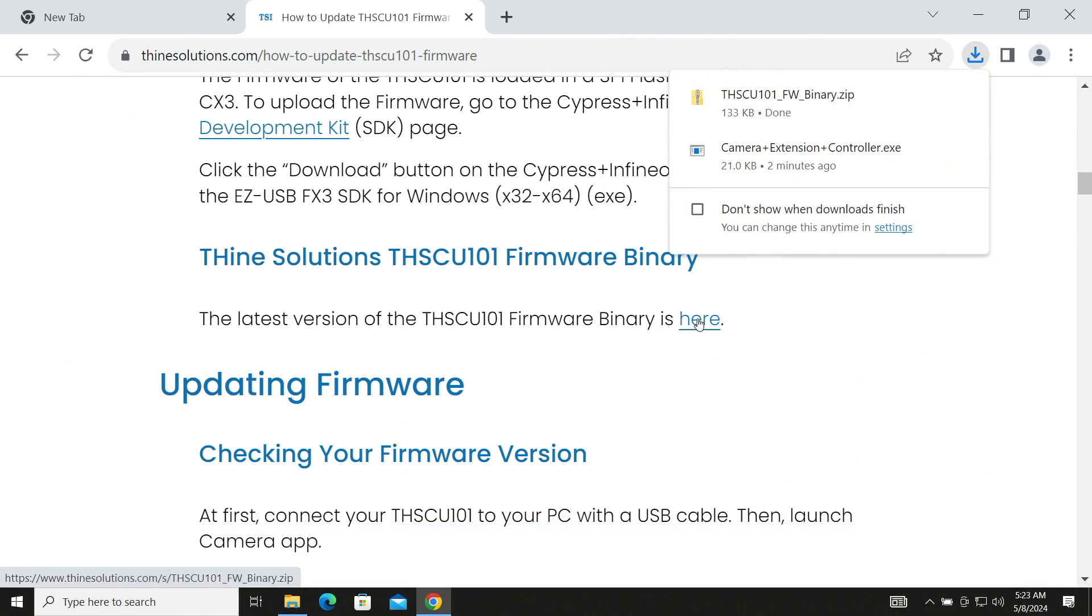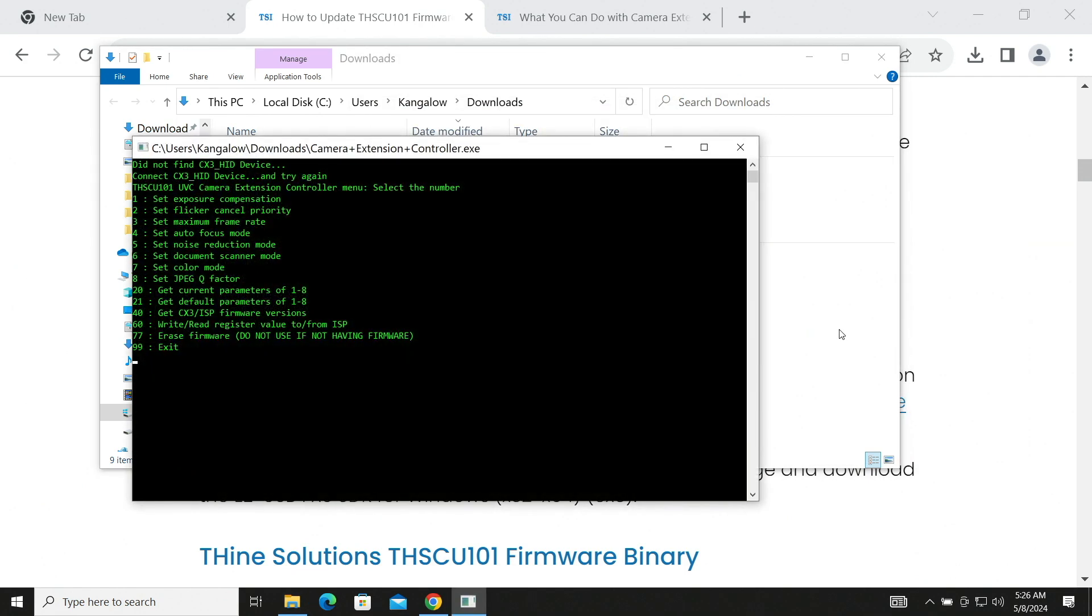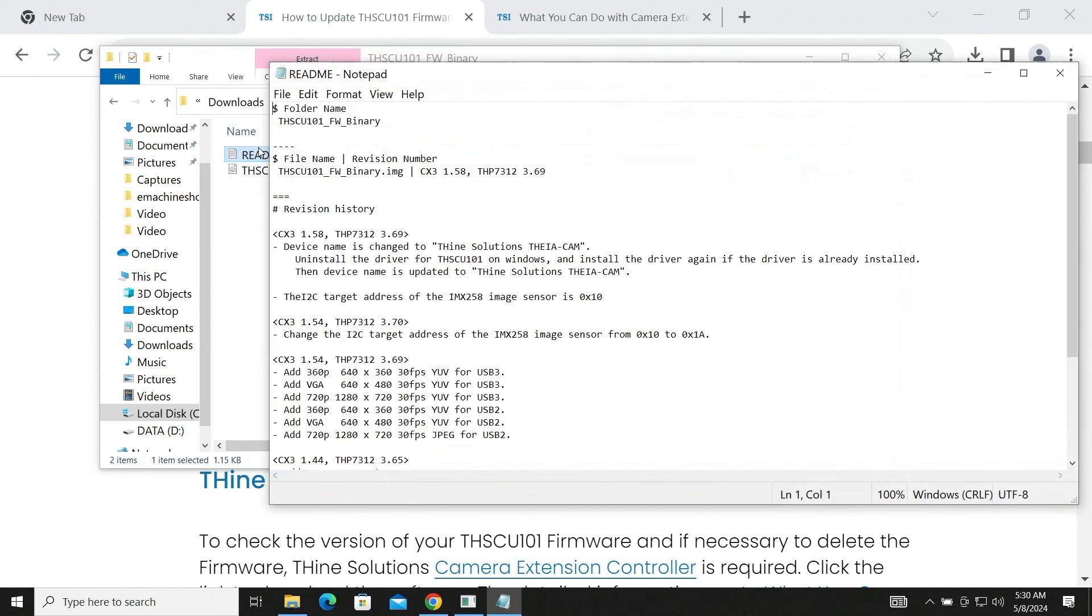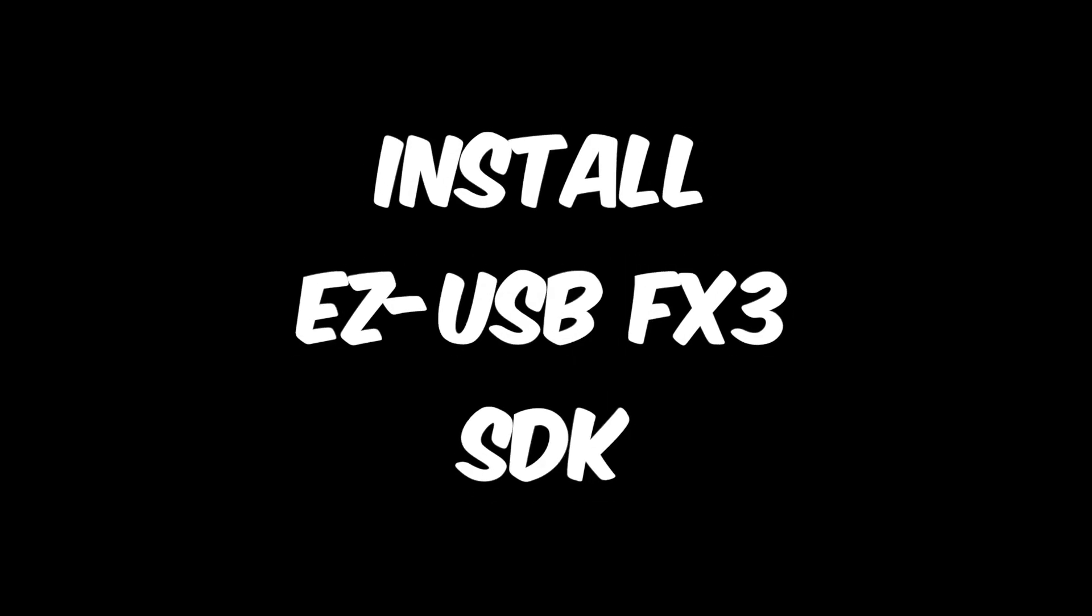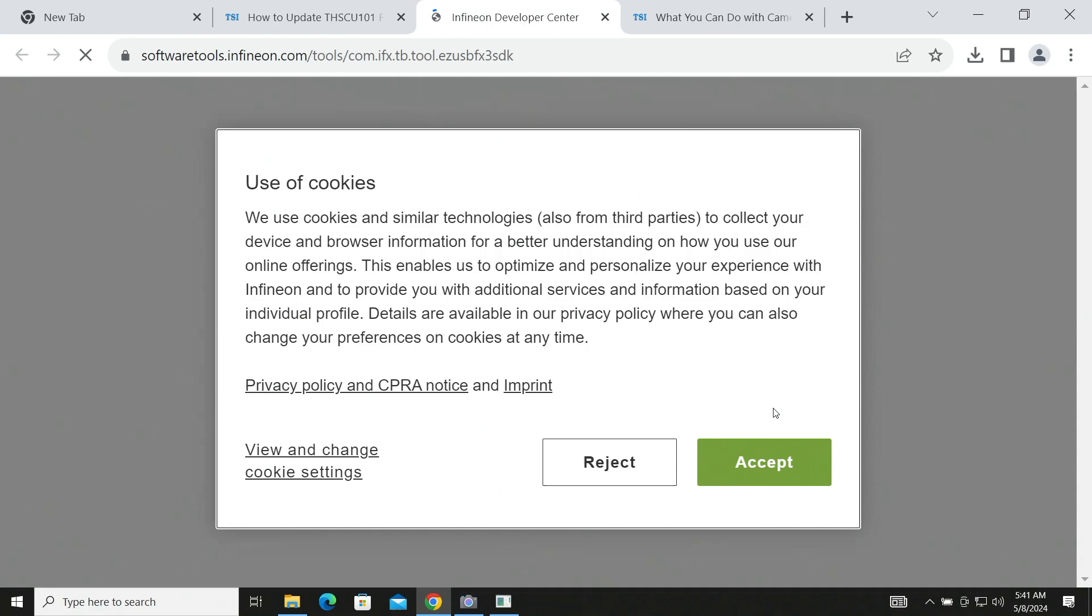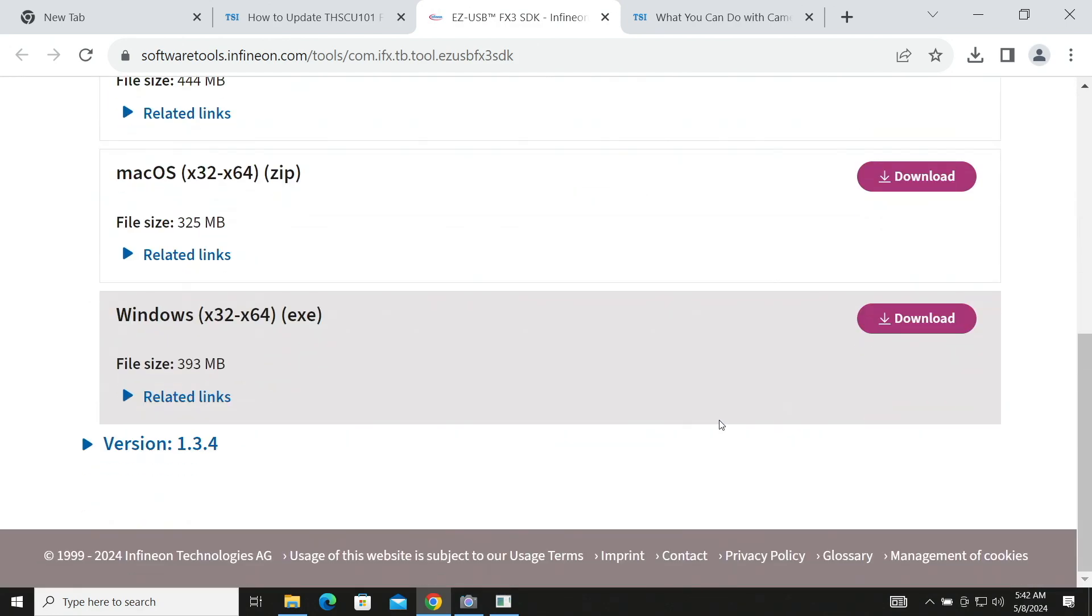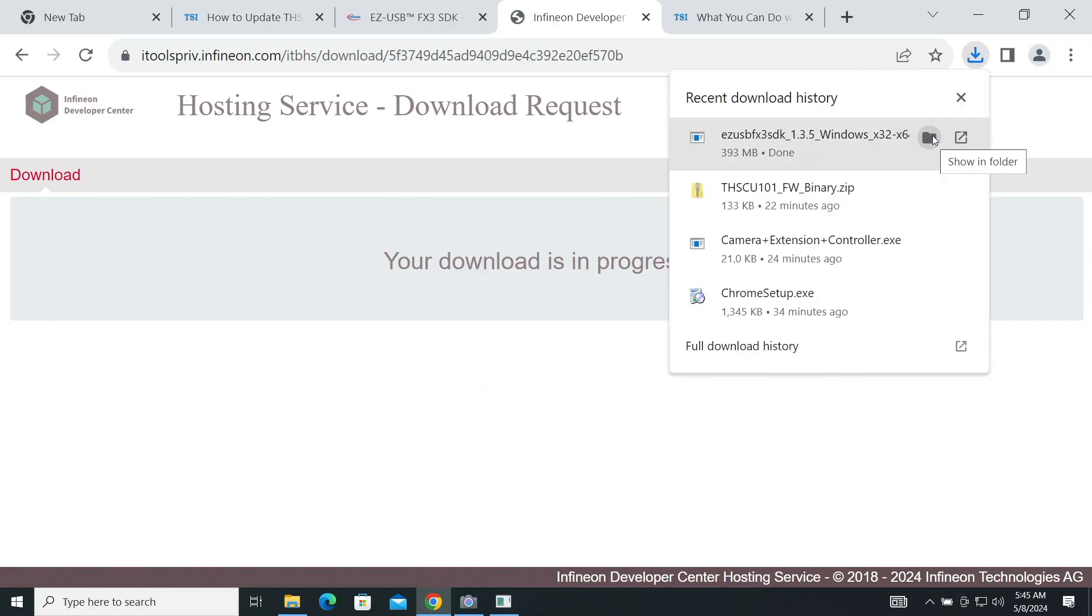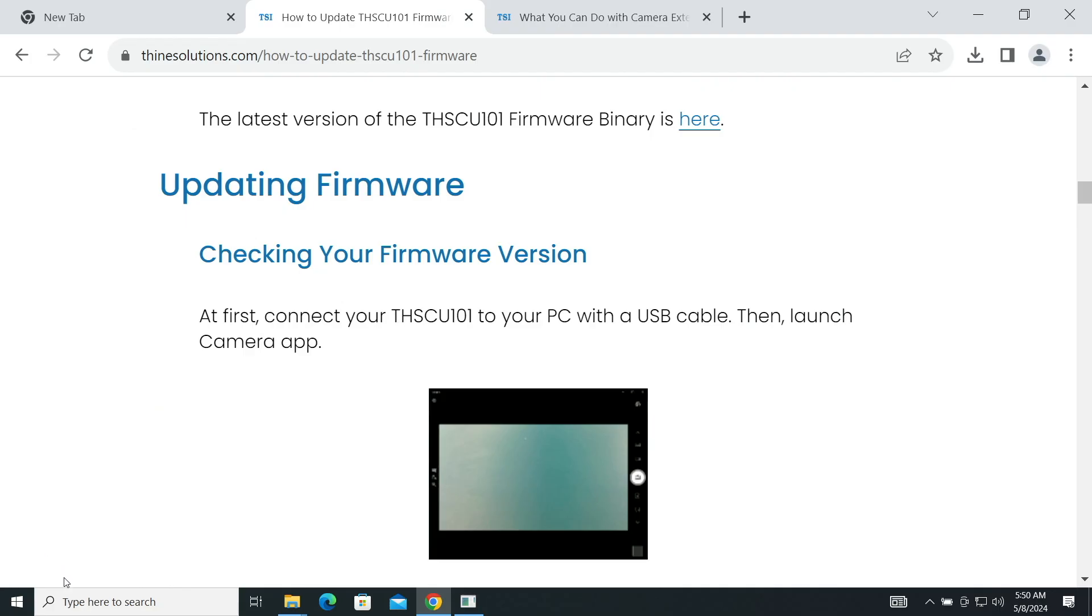Let's open the download folder. Double-click on camera extension controller. Fortunately, Windows is stopping me from doing exactly what I want to do. That appears to be working. Let's close it up. Let's take a look at the firmware readme file. We're on CX3 1.58 and THP 7312 3.69. Next up, we install the EasyUSB FX3 SDK. This will take us over to the Cypress and Pinion website. We select the package that we need and download it. You'll need to register for an account to continue. After downloading, let's open up the download folder. Double-click and it's a standard Windows install.